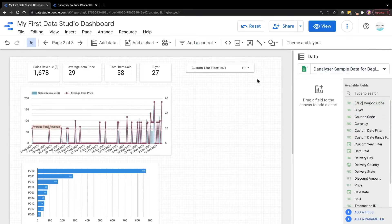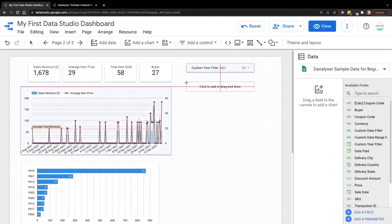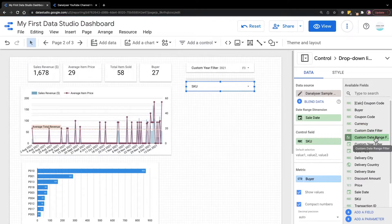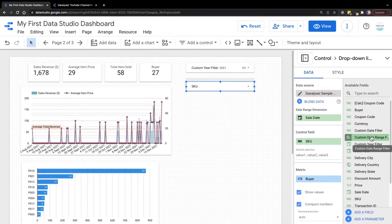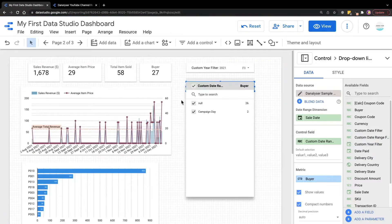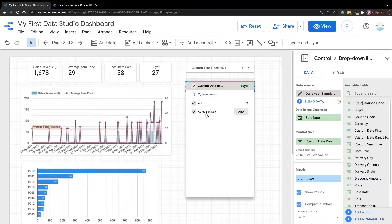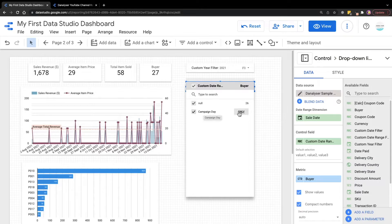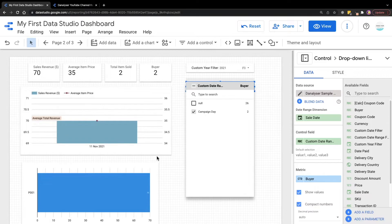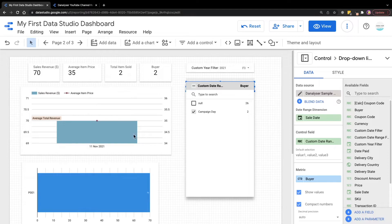Now what we're going to do is to add a control. And then we're going to drag in the calculator field that we just created into the control field. Now when I check the values inside this filter, I can see this campaign date. So let's go ahead and test this out first. So I'm going to click on this only and see what is the date range in this chart. As you can see, the date has shown on 11 of 11. So it's correct.